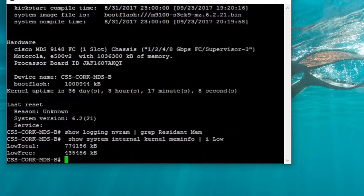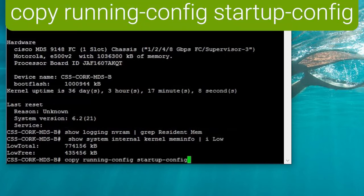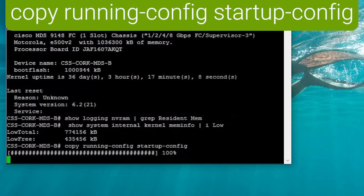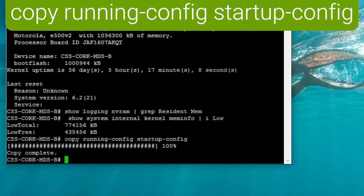One of the possible mitigating actions is to do a scheduled reload of the switch. Reload is a disruptive action. It needs to be proactively scheduled, and before you run a reload, remember to use copy running-config startup-config.